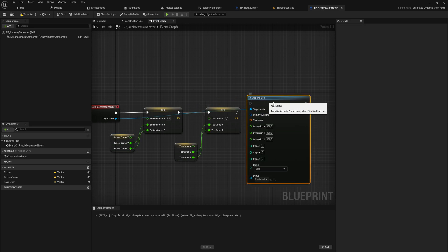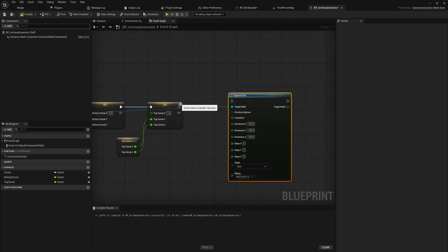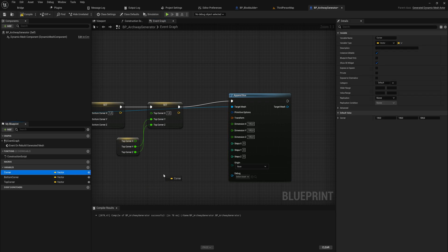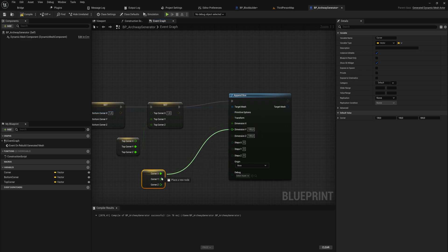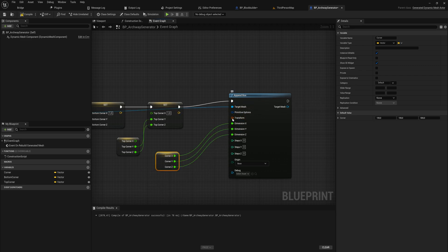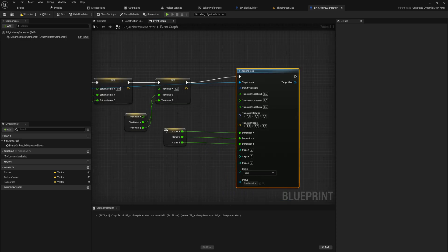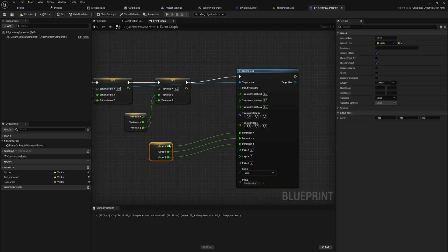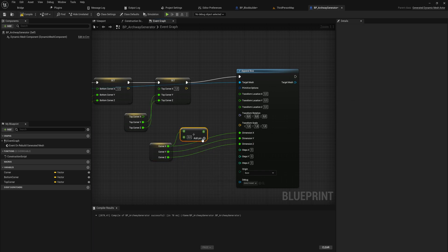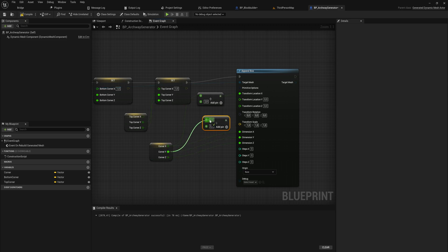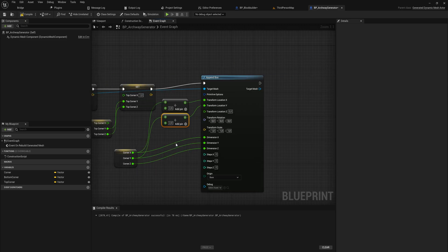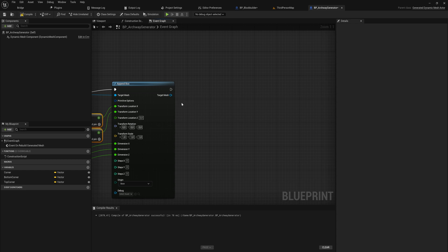With that out of the way, let's get started by appending a box - we append a box and give it the dimensions corresponding to the corner piece. We split the structure pin, match X to X, Y to Y, Z to Z, then offset it in location: the Z offset is zero, the X is the X value divided by two into the transform location X, and for Y we do the same. This way we have an easy handle with the corner to work with.